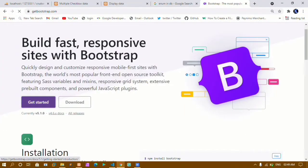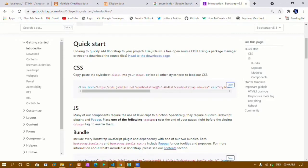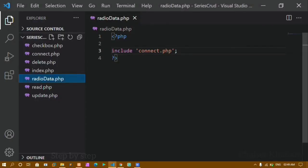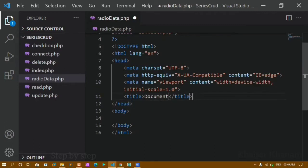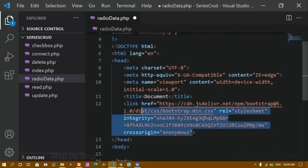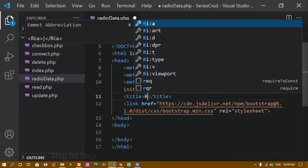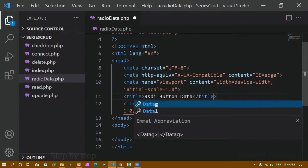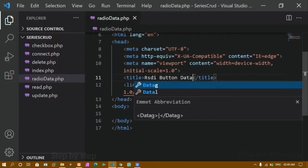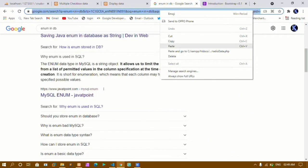I'll click on the Get Started link on Bootstrap, copy the CSS link from there, and write the basic HTML boilerplate. Below the title I'll paste the Bootstrap CSS link and remove the integrity attribute. I'll also change the title to 'Radio Button Data'.